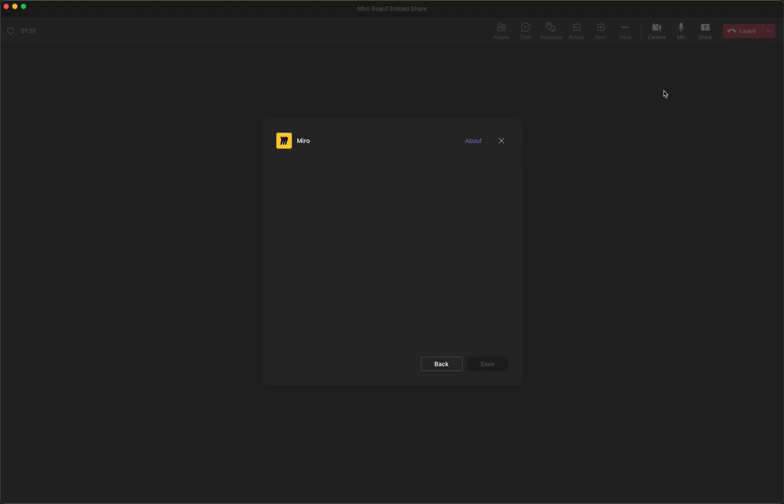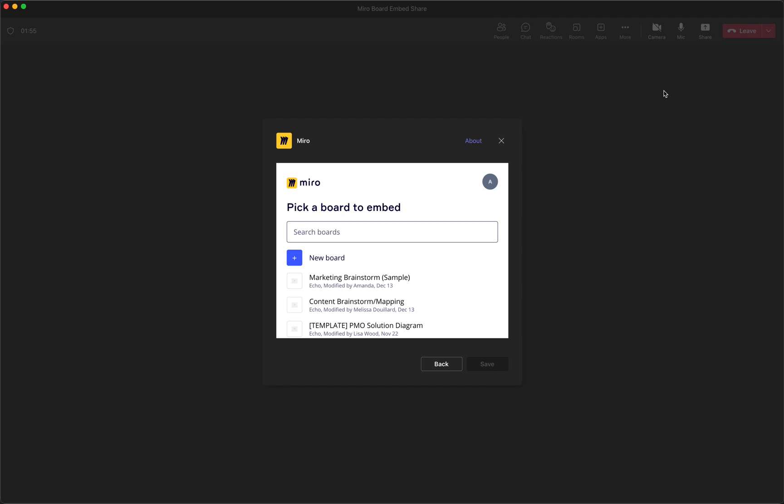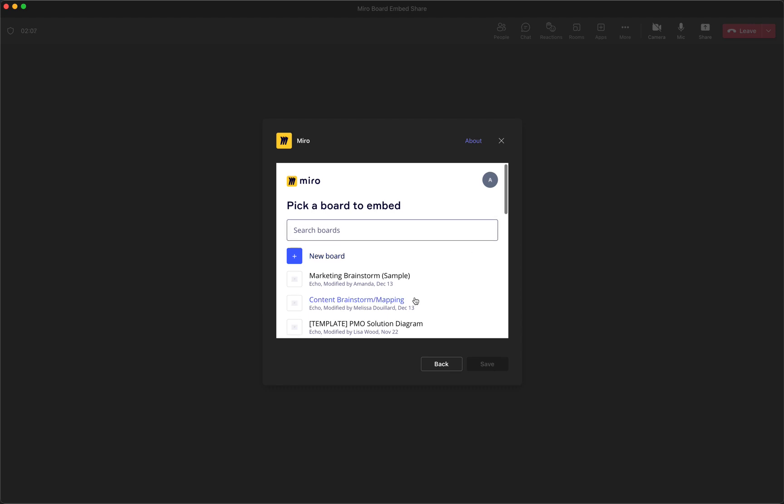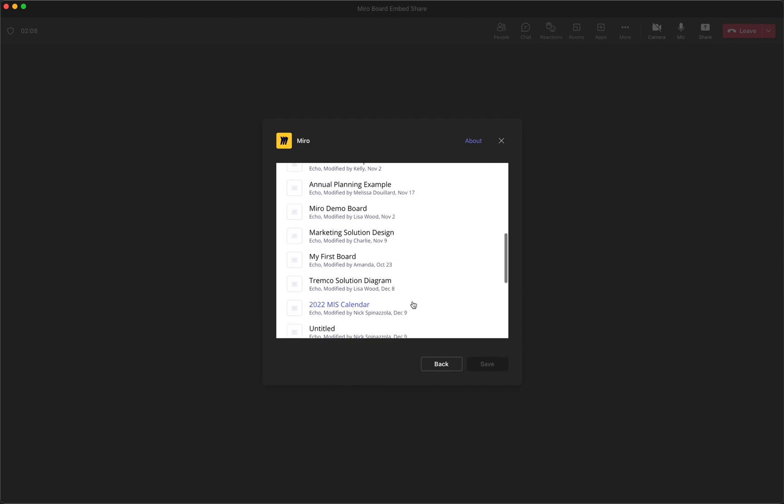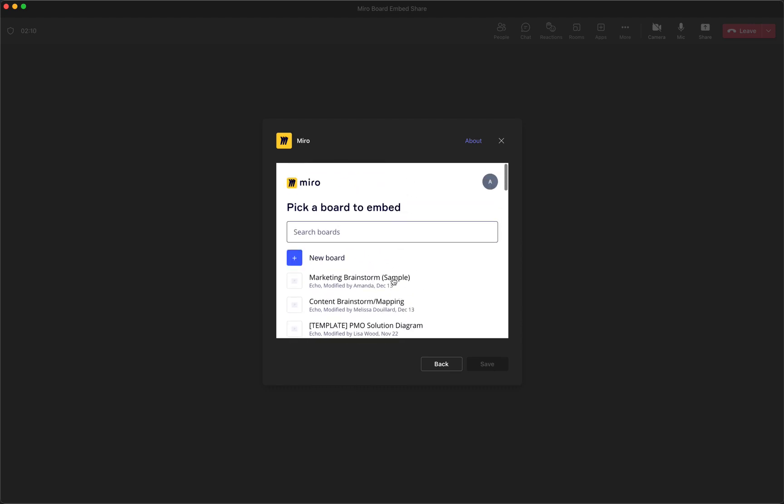So you're going to go ahead and select Miro. Now, when you see this pop-up window, it will prompt you to log into your Miro account. I'm already logged in. And so once you've put in your login information, you'll actually see the boards that you have access to. So in Miro, if you've got a bunch of boards already, you could embed any existing board. But I'm actually going to make a new board for the purposes of this meeting.